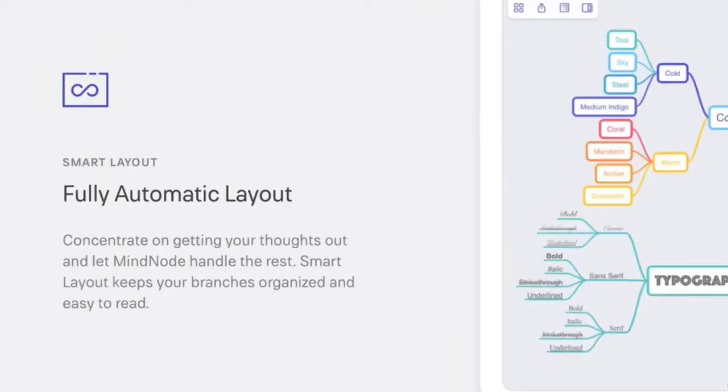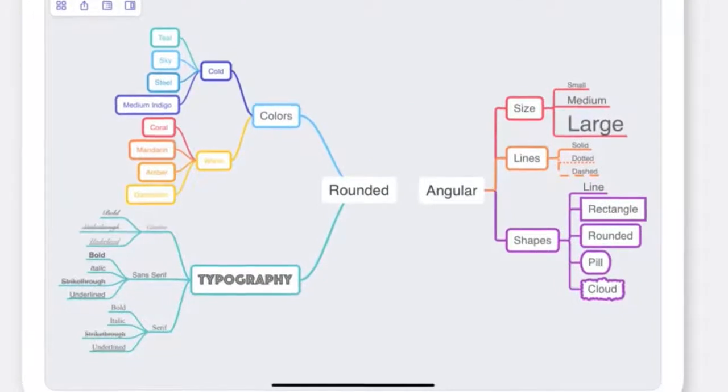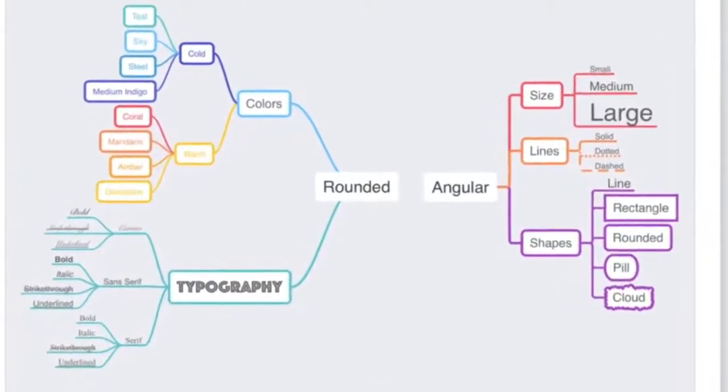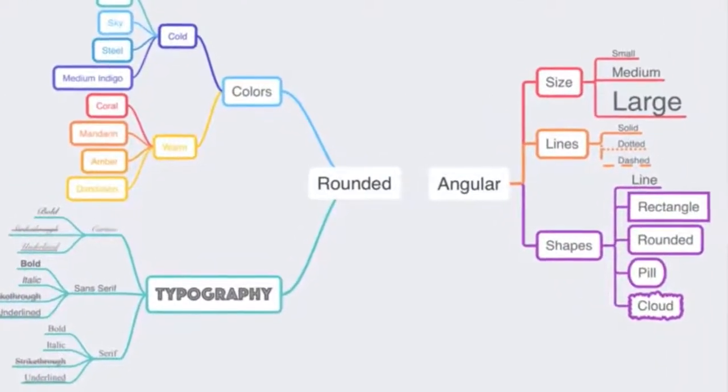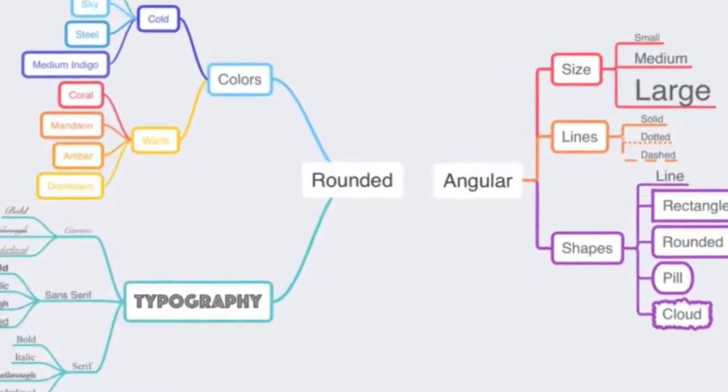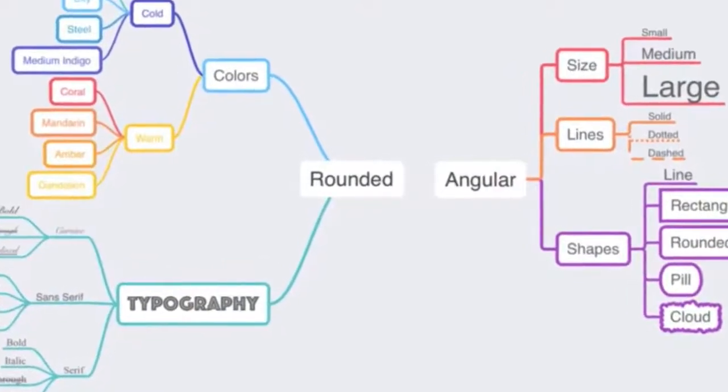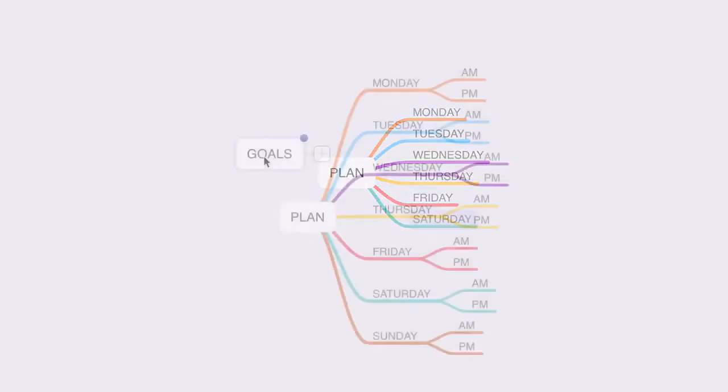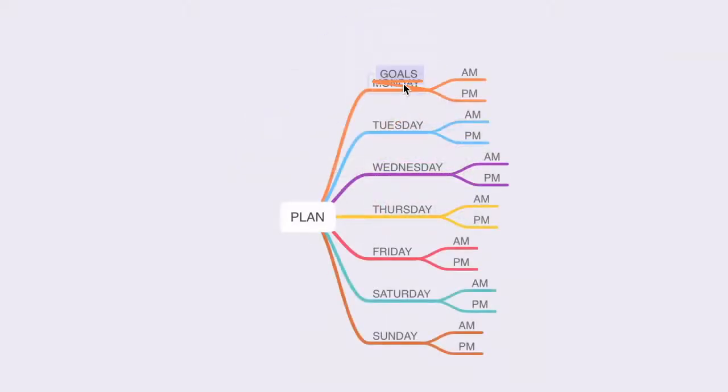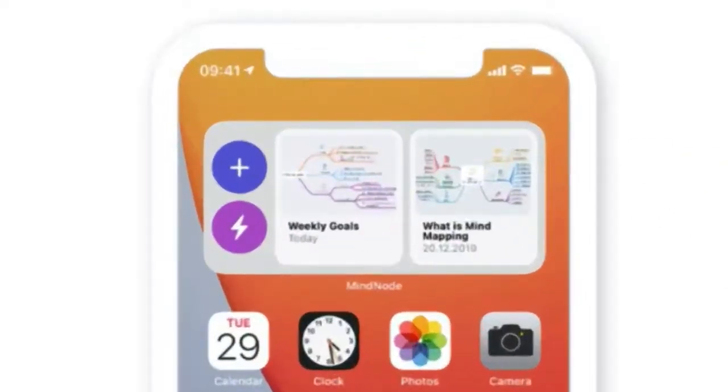MindNode has a smart layout, which I actually love. And what this means is that every node automatically adjusts so that it's always evenly spaced and you get a consistent look and feel to your mind maps. As you brainstorm and add information to your nodes, or even as you slip in nodes, your mind map adjusts automatically. And if you happen to have an iPhone, you're not a touch away from your mind maps.